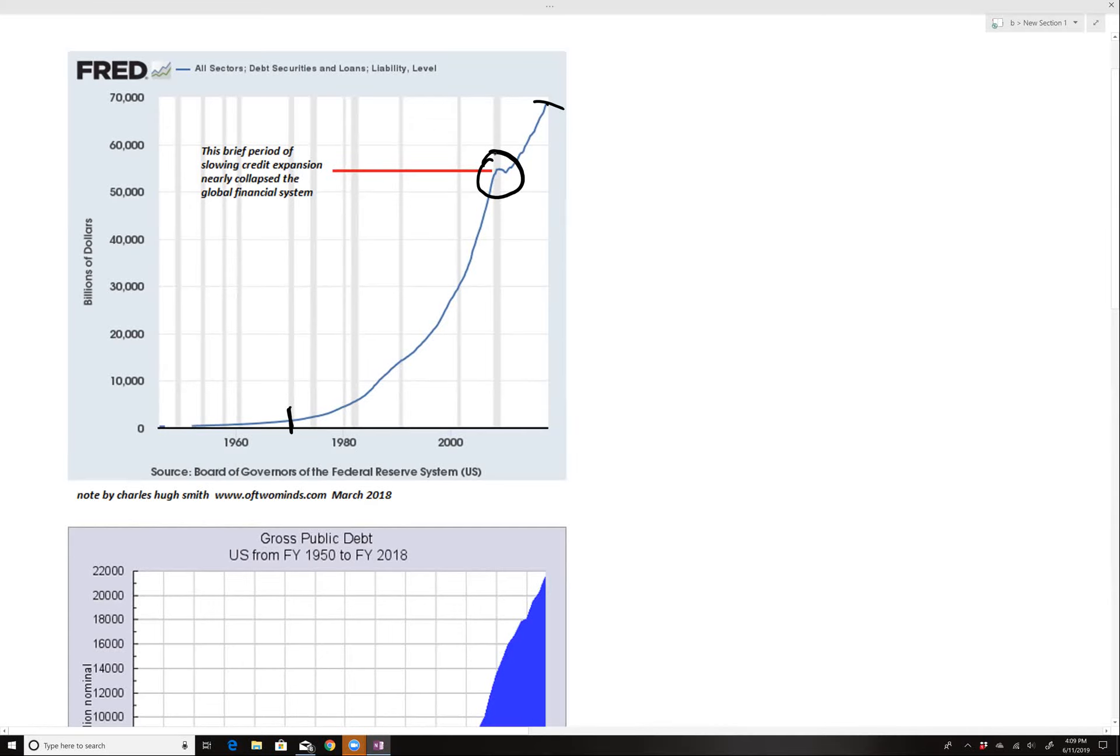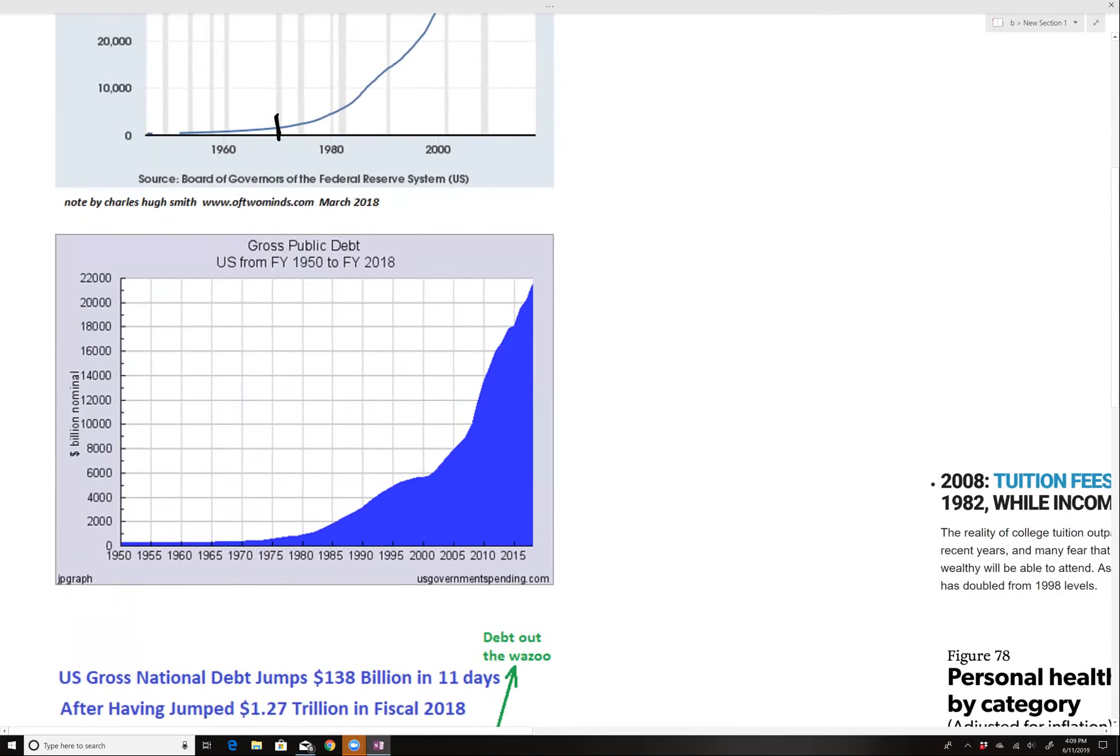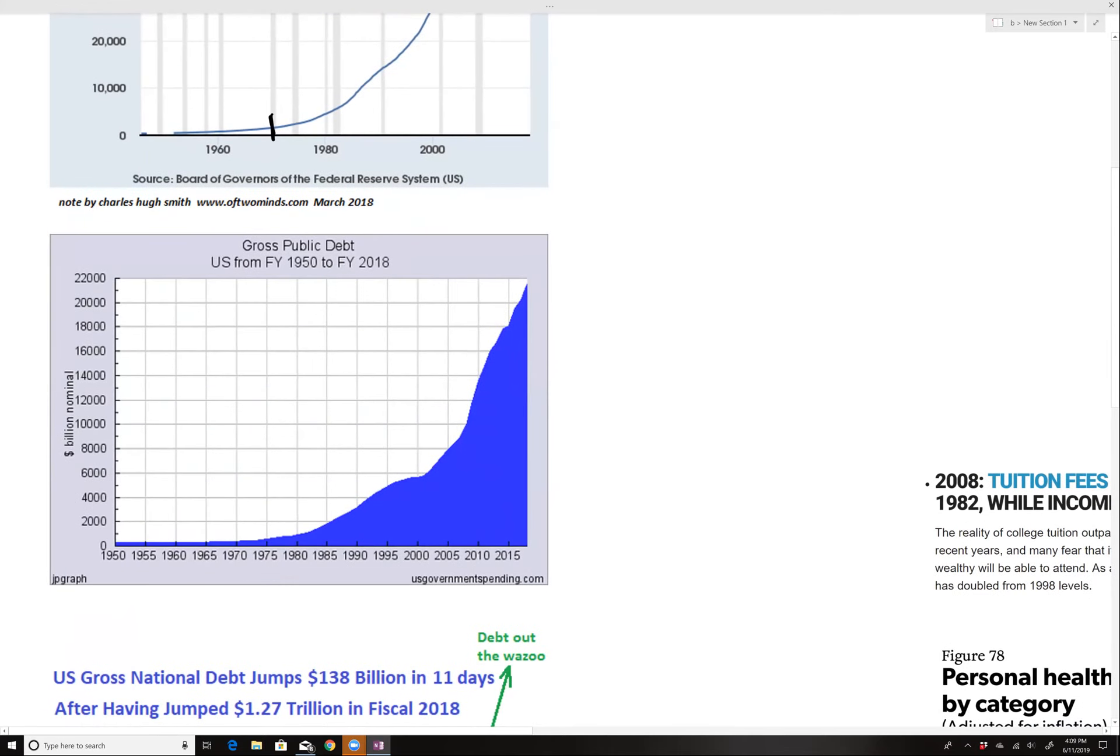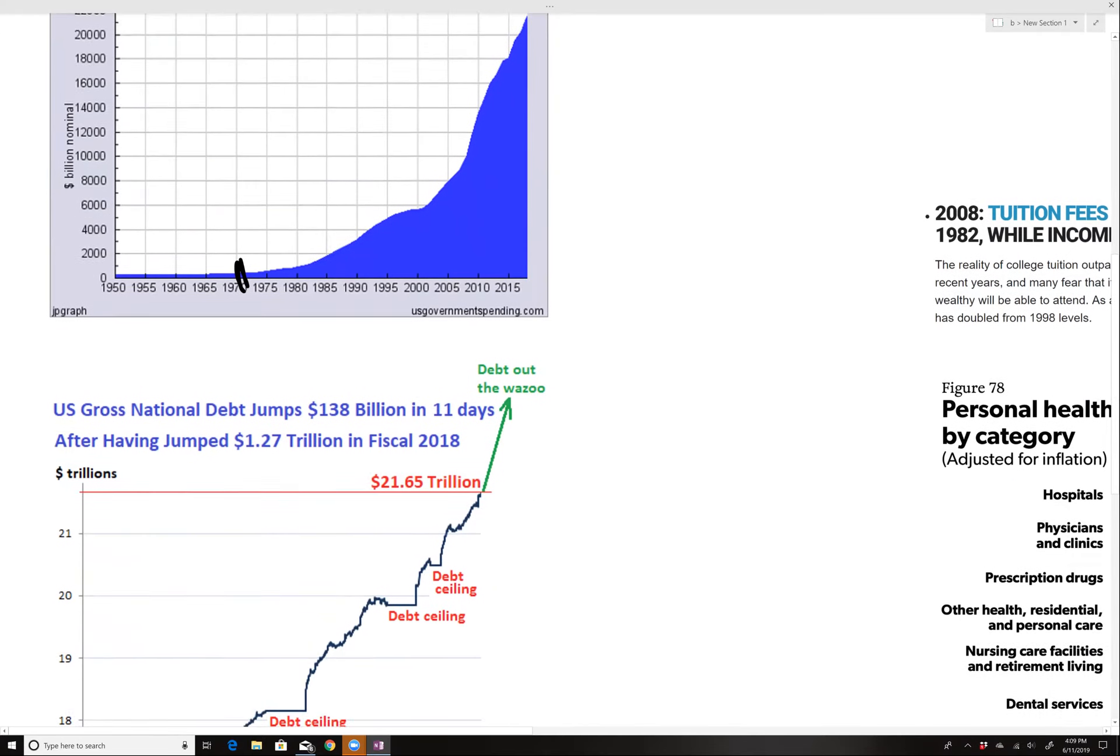It almost crashed the entire system. You can see as well, gross public debt. Stable until 1971. Now it's went off the rails. Now this is just what the government admits to.